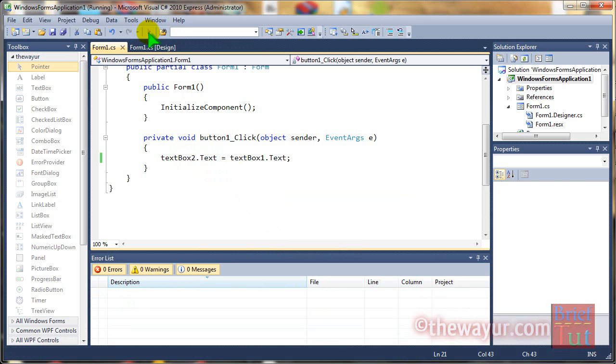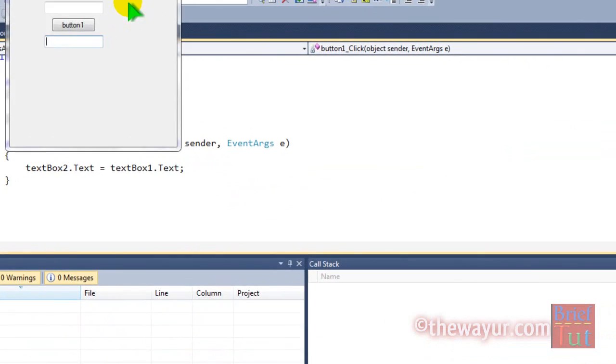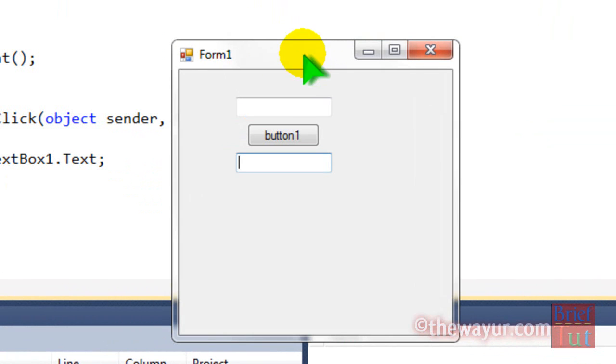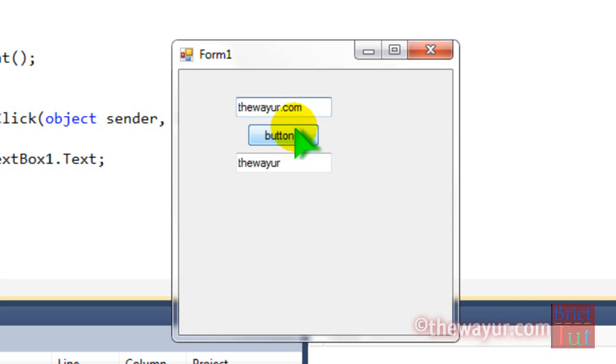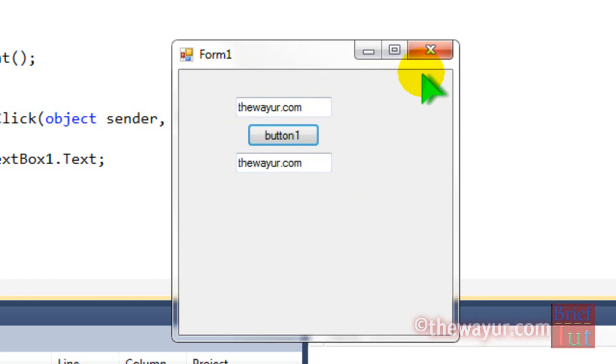Now let's play. Type anything and press the button. See, it is copied. Try again. Now I will show you how you can copy the same field to a label.